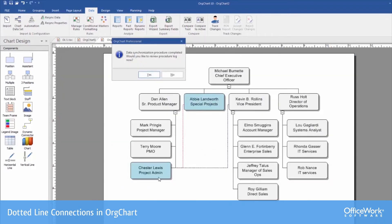As you can see, Chester is now dotted line reporting to both Abby and to Kevin. This took place simply by putting the information in the spreadsheet and then just doing a re-synchronization.